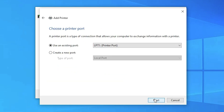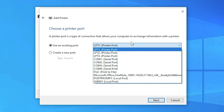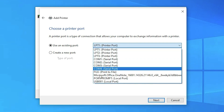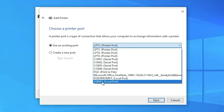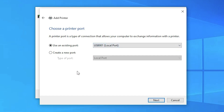Click Next. The most important part here is the port. Select your port — in this case I am selecting USB001, but in your case it might be USB001, USB002, USB003, USB004, or any other USB port. Then click Next.